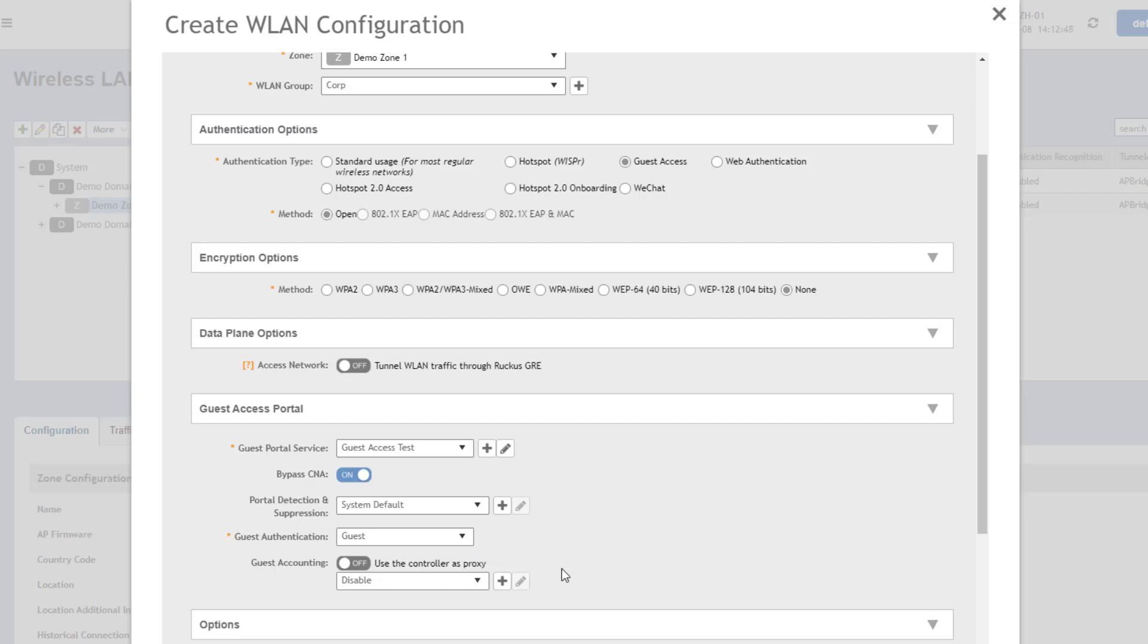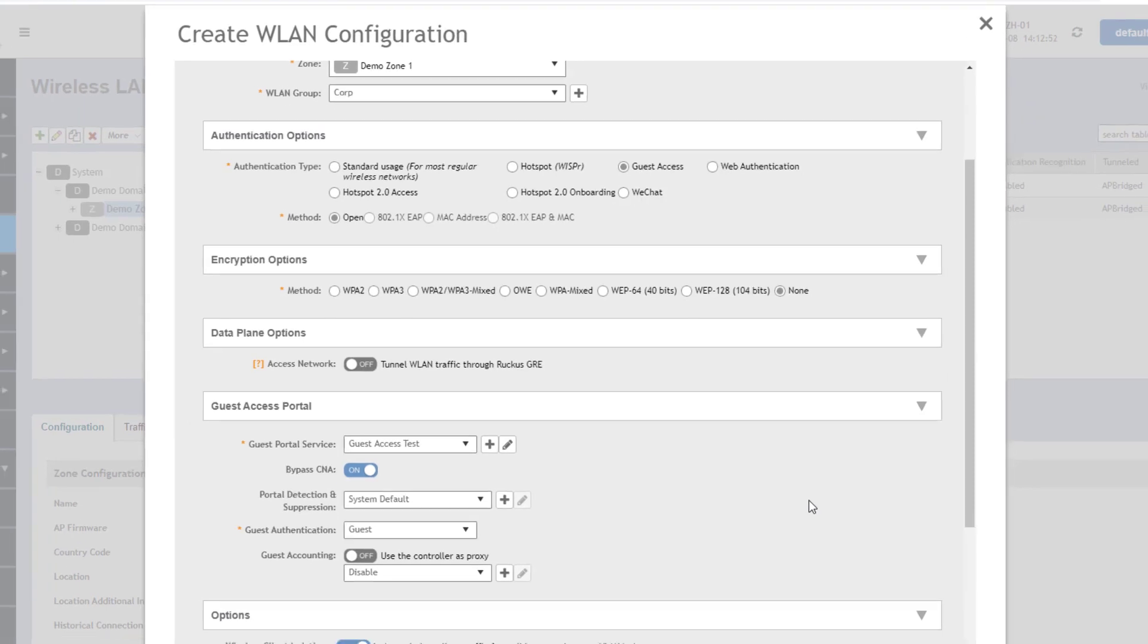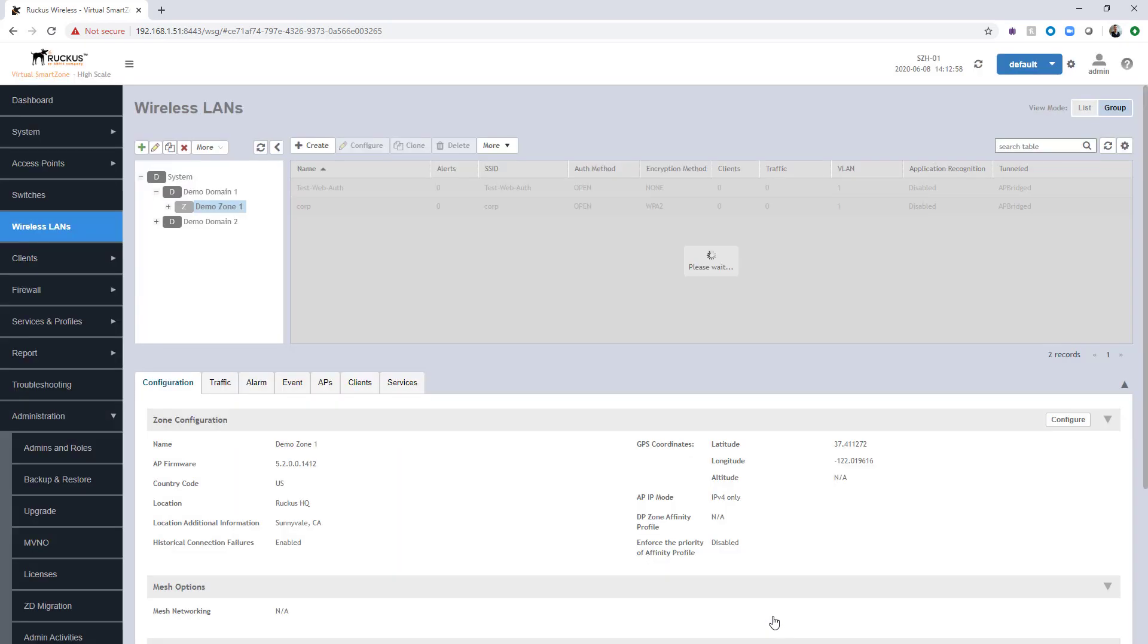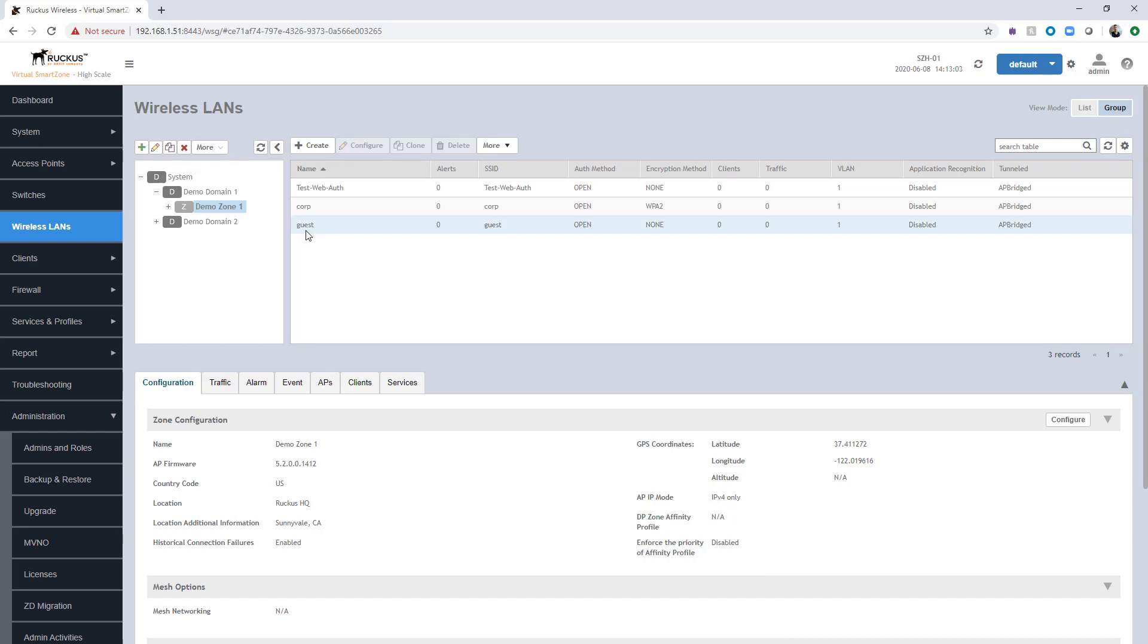And additionally, we're not using any guest accounting, so we're going to leave that as off. So for this particular WLAN, that's the only configuration we're going to apply. So we're going to choose OK. And at this point, now we can see that we've got the guest WLAN, and it will be pushing out with the guest portal. So we're going to stop the video here.